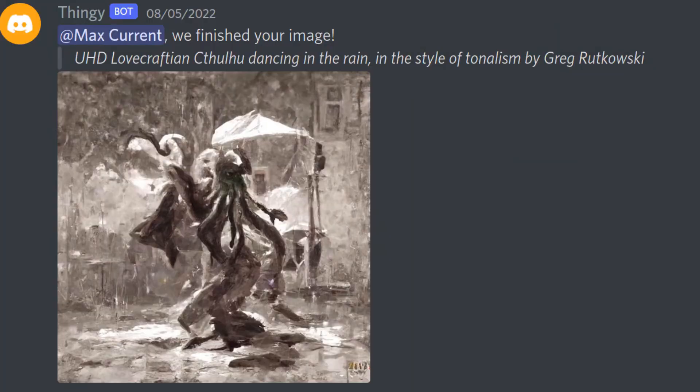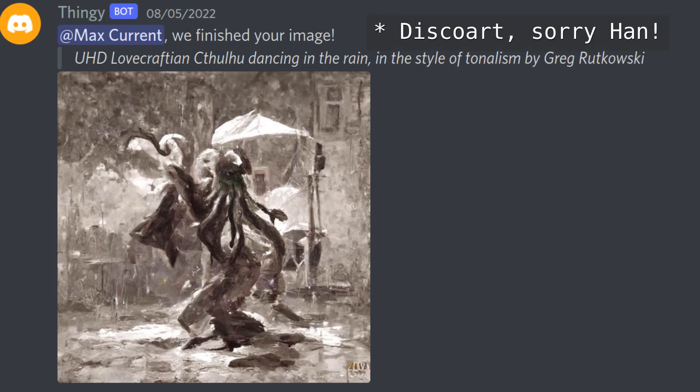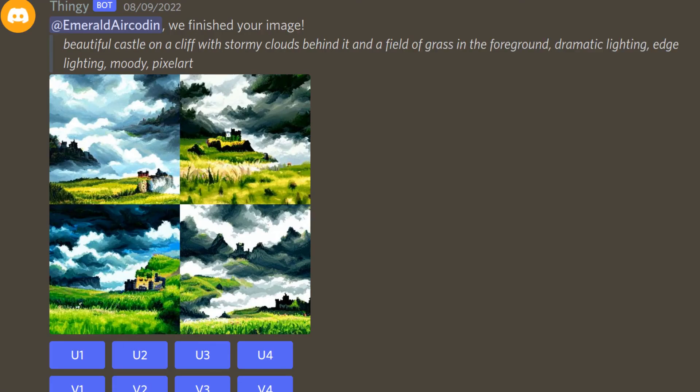A couple of weeks ago I uploaded a new Discord bot that runs on Disco Diffusion. It allowed you to generate images based on a prompt and alter them using various parameters. I was really stunned by the reactions — so many people started making things with it, and there were a lot of people joining my server, even DMing me about how to run the bot themselves.